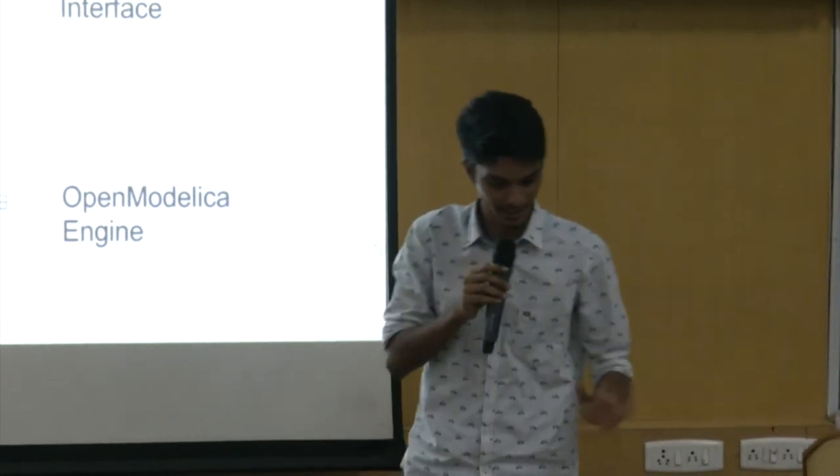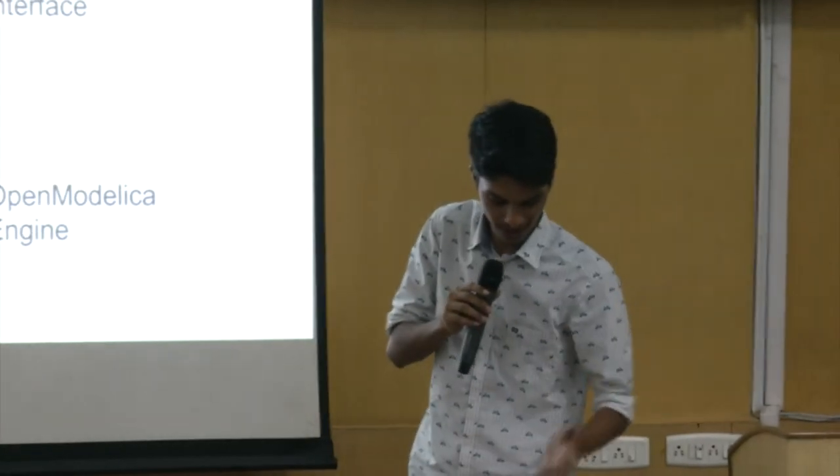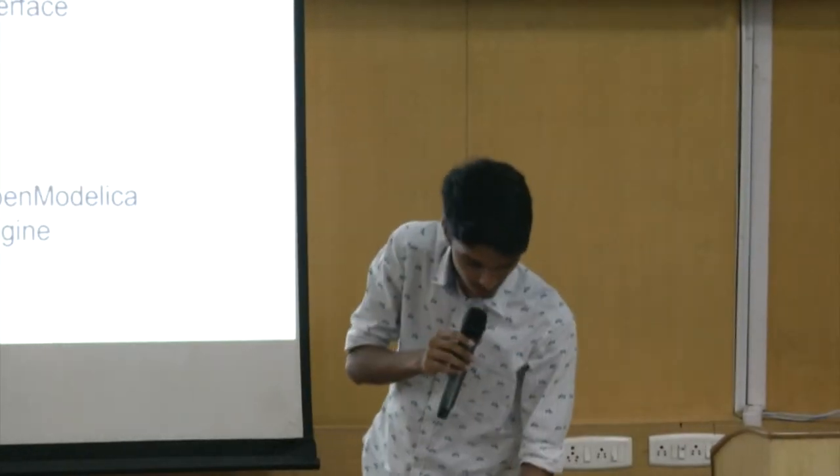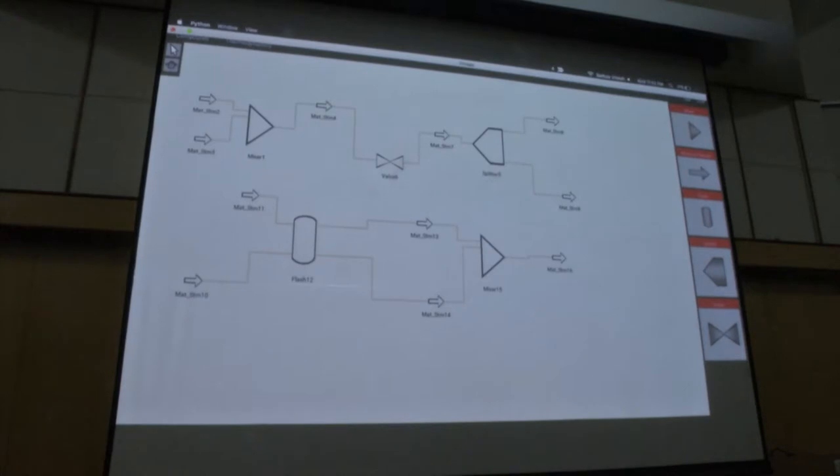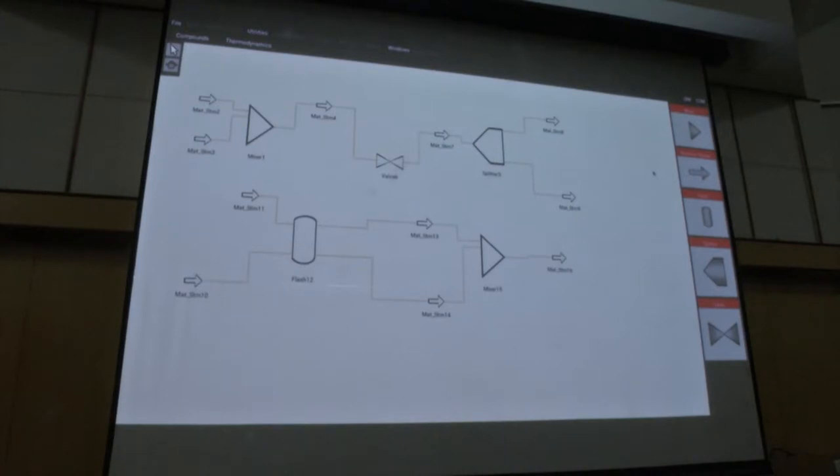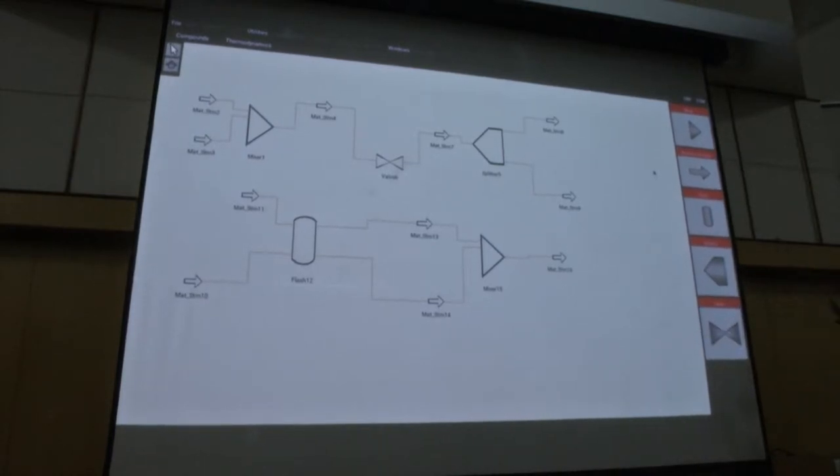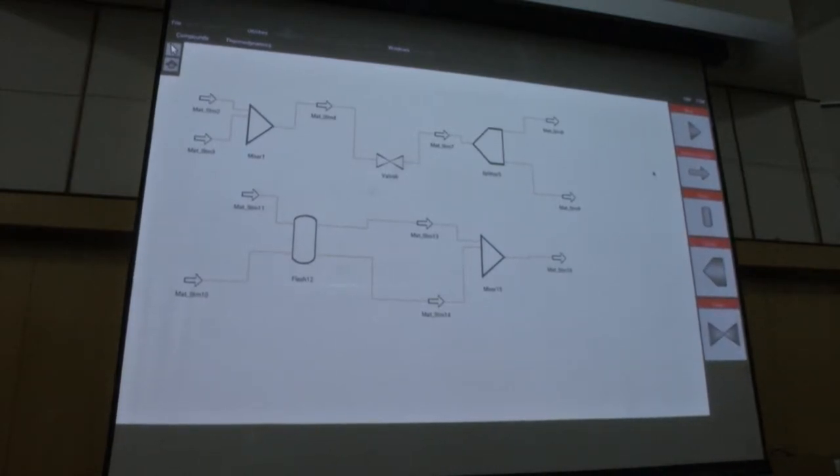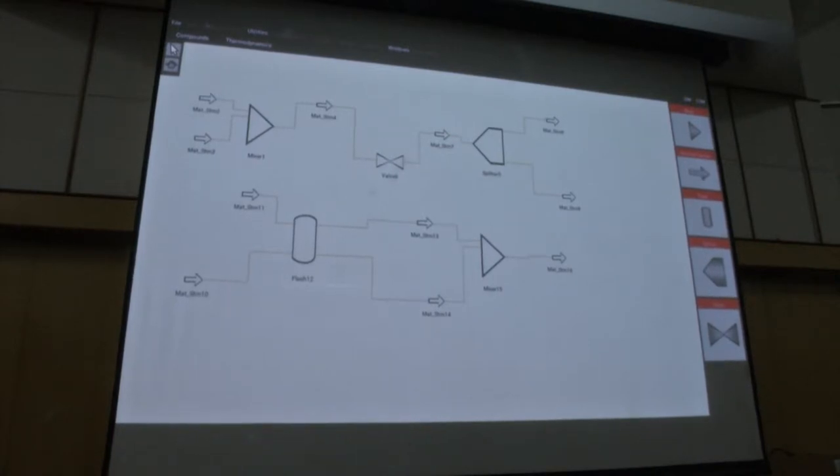I will demonstrate how I am writing the code and show you a sample. Let us go into the demo. This is the actual view of the graphic user interface. You can see there is a file bar menu up. Below that there is a toolbar and this is the canvas flow sheet area and these are the unit operations which we integrated until now.